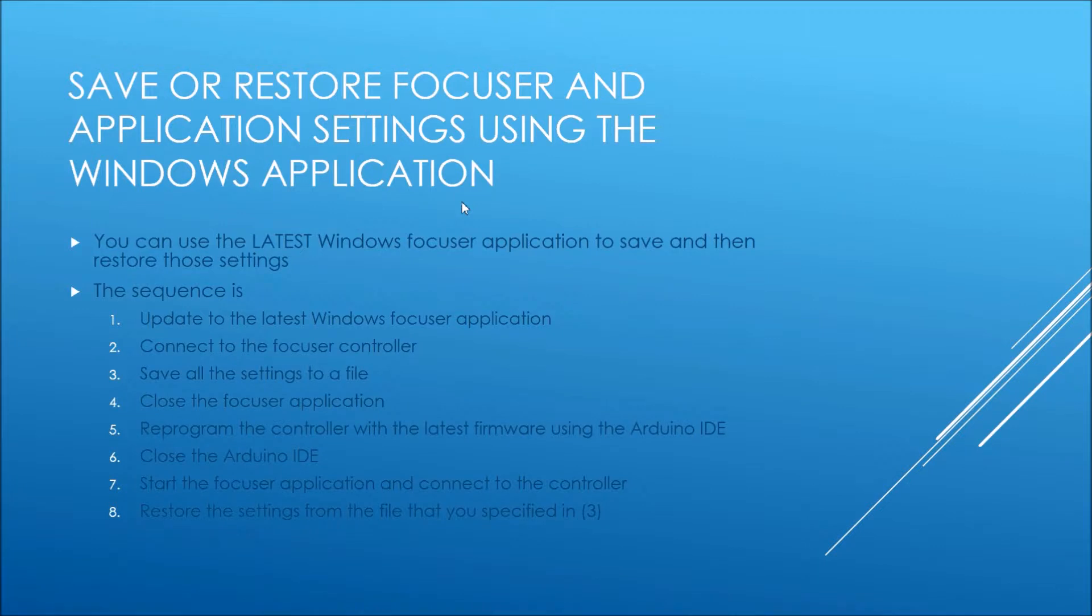You can do that with the latest Windows app, which allows you to save and restore. But you should always use the very latest version of the Windows focuser application to do this. You shouldn't be using an old one, you should be using the latest.